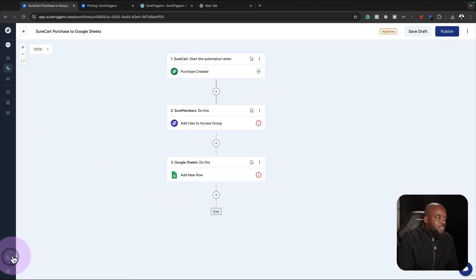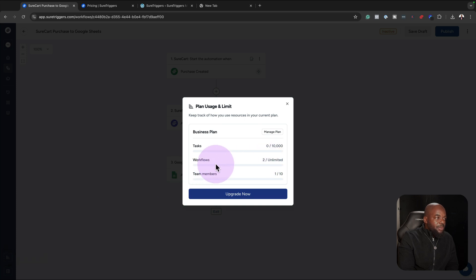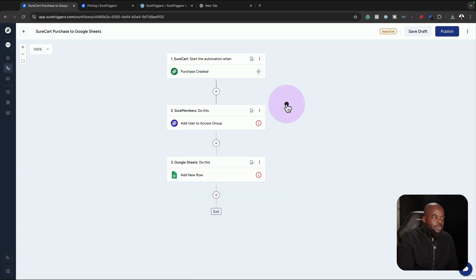There are also other options — you can see how you are performing. I have two workflows here, and my team members is just one out of ten. You can manage your plan over here. In a nutshell, this is how Short Triggers works — it is very easy to use. Go ahead, get started, and start automating your workflows. This will save you a lot of time and add functionality to websites that were previously static but are now pretty much alive. Thank you very much for watching — the link to purchase Short Triggers is in the video description below.